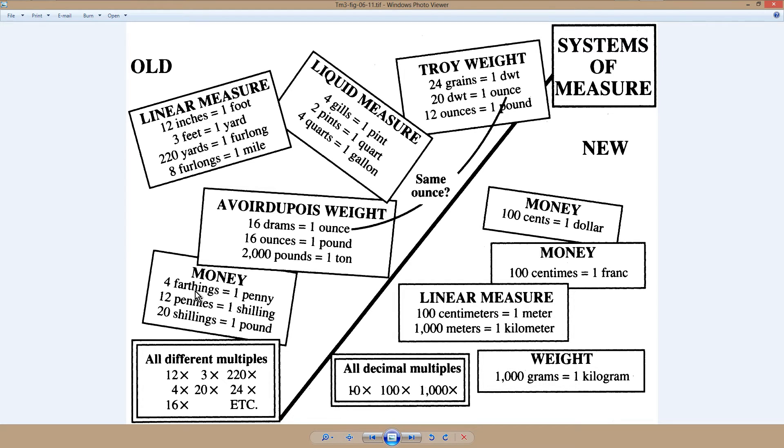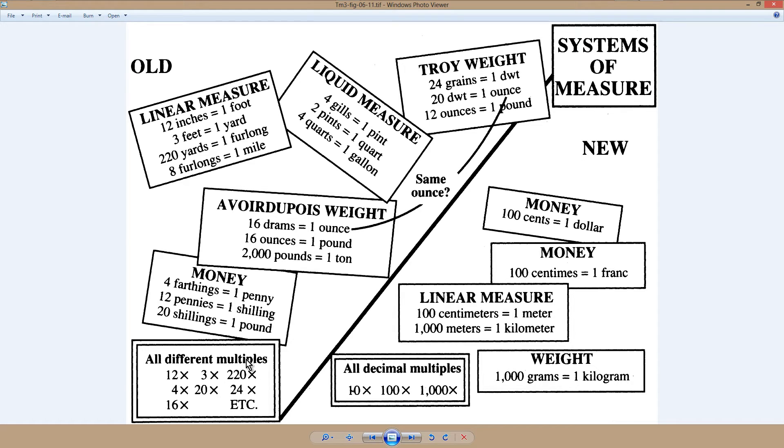Money. Four farthings equals a penny. Twenty shillings equals a pound. That's in England, I guess. I guess that still holds. All different multiples.